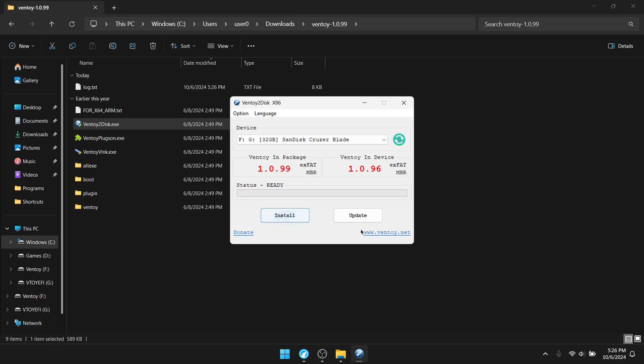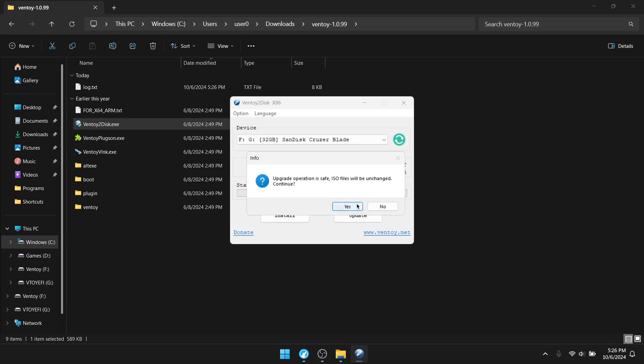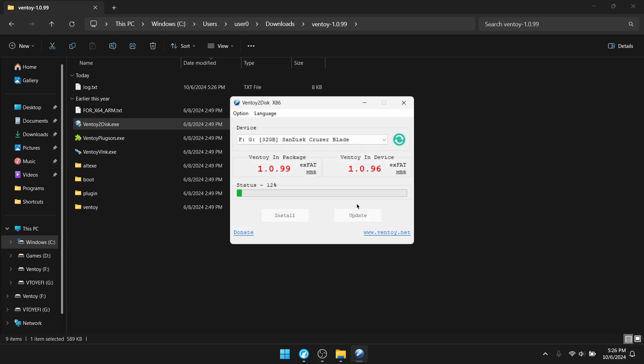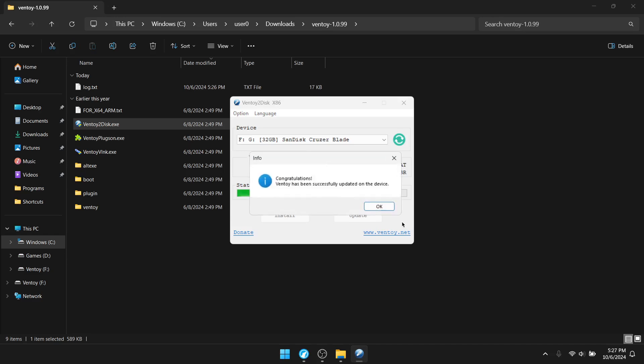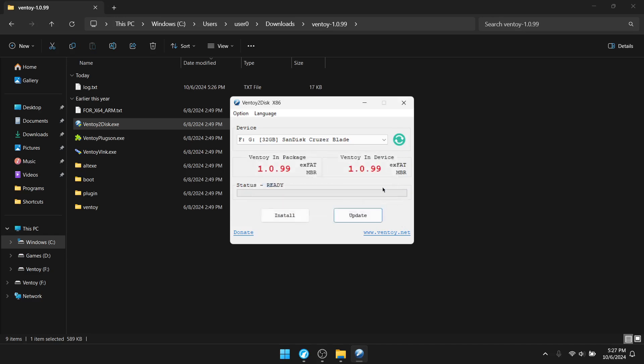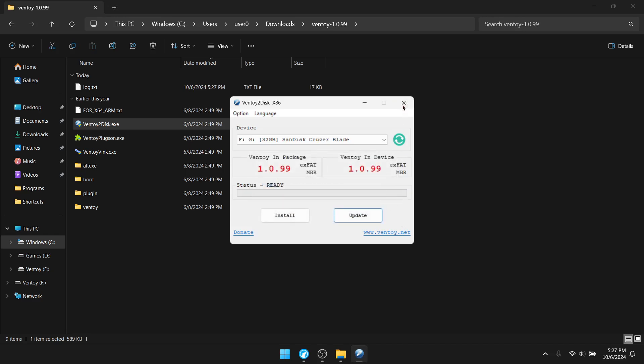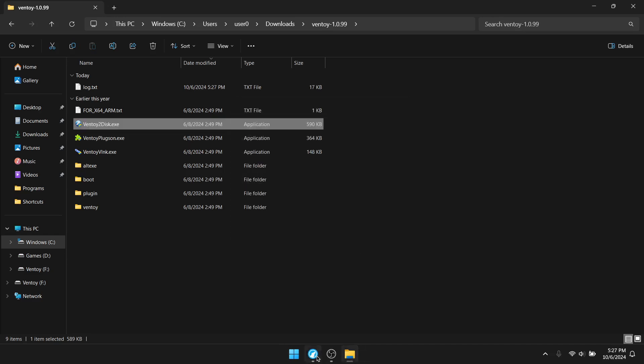Right, now I already have Ventoy installed, so I'm going to click on update. Hit yes. Okay, that's done, close that up.